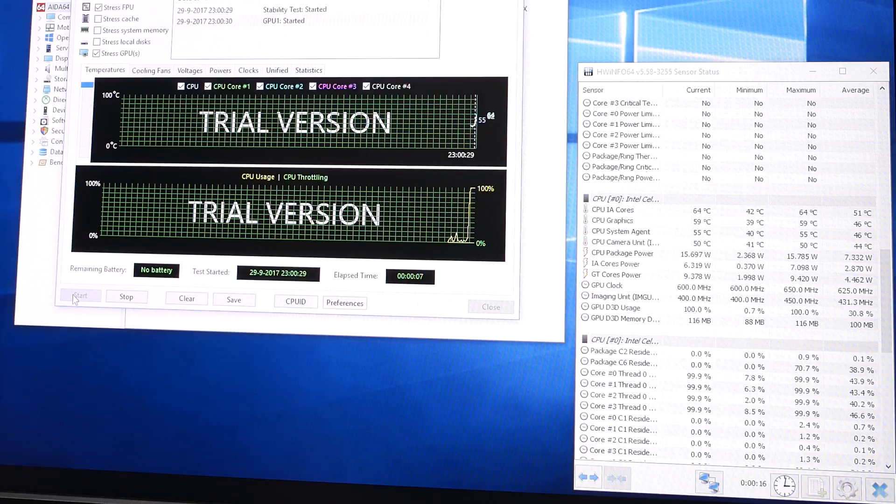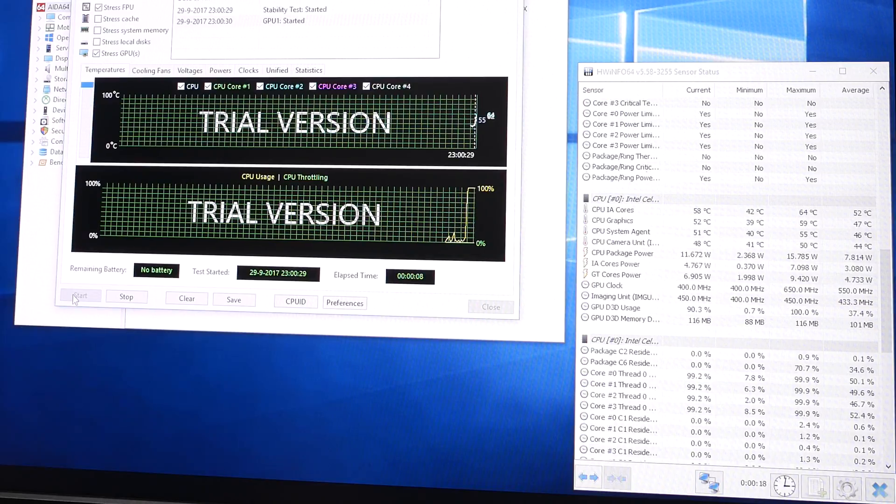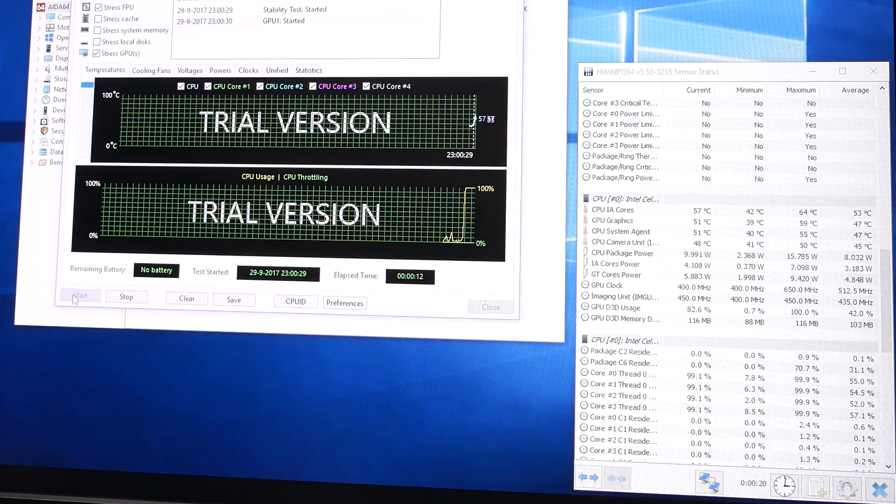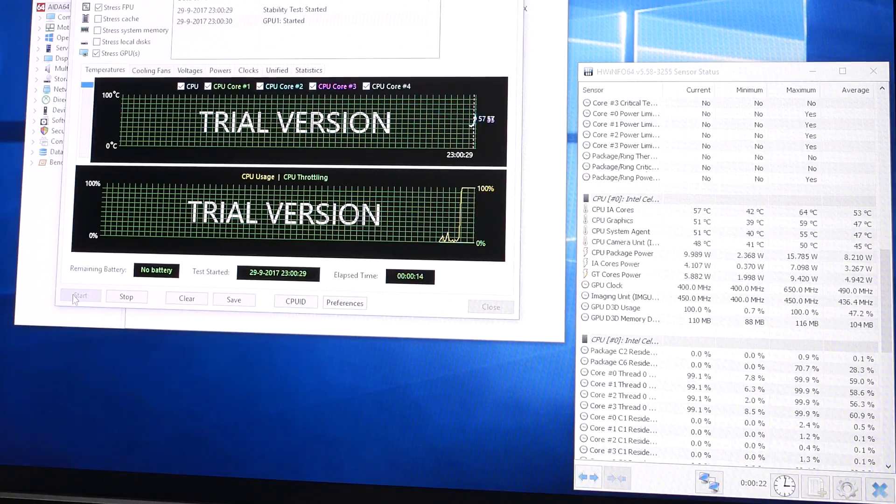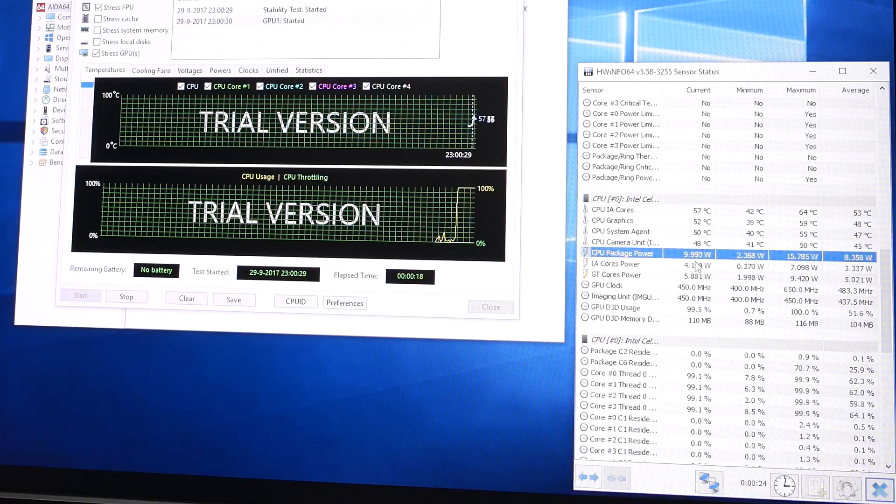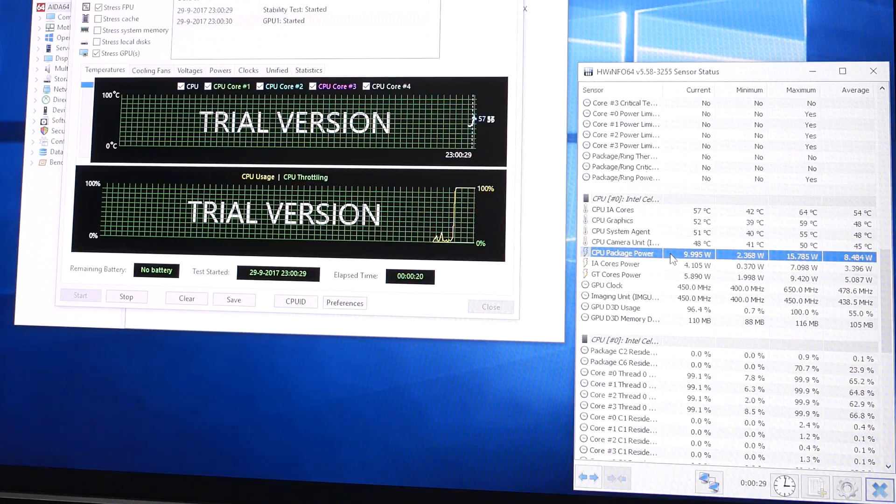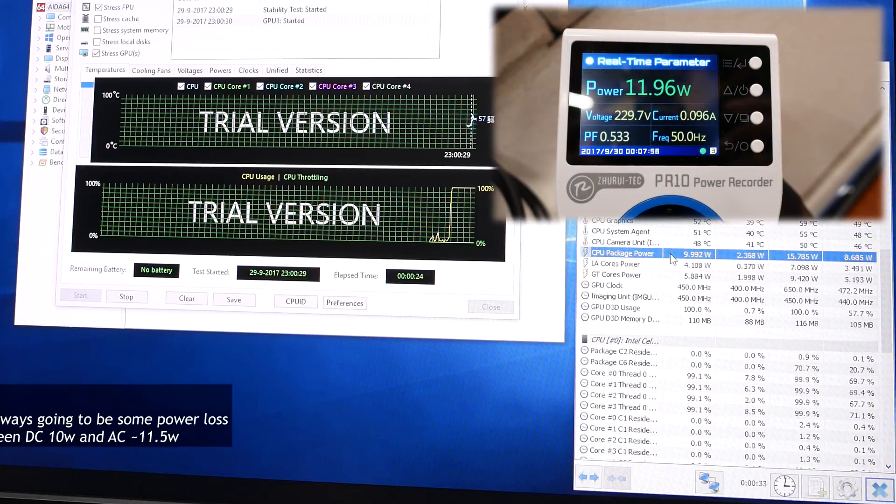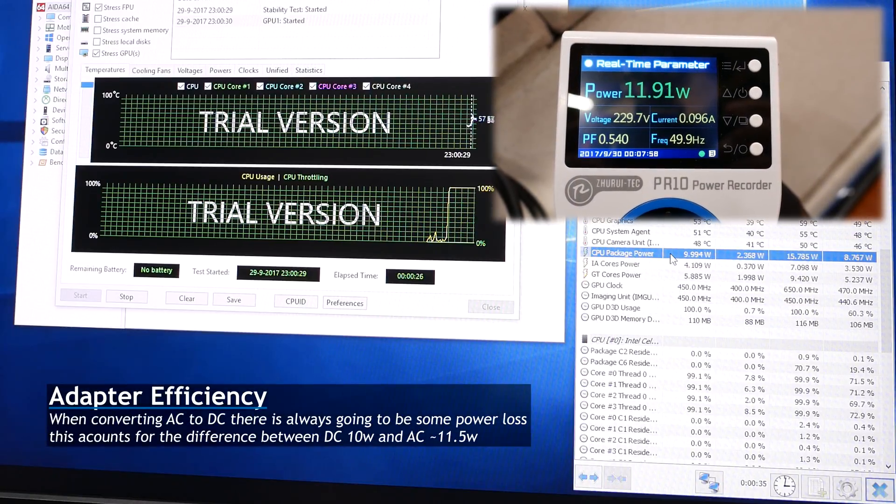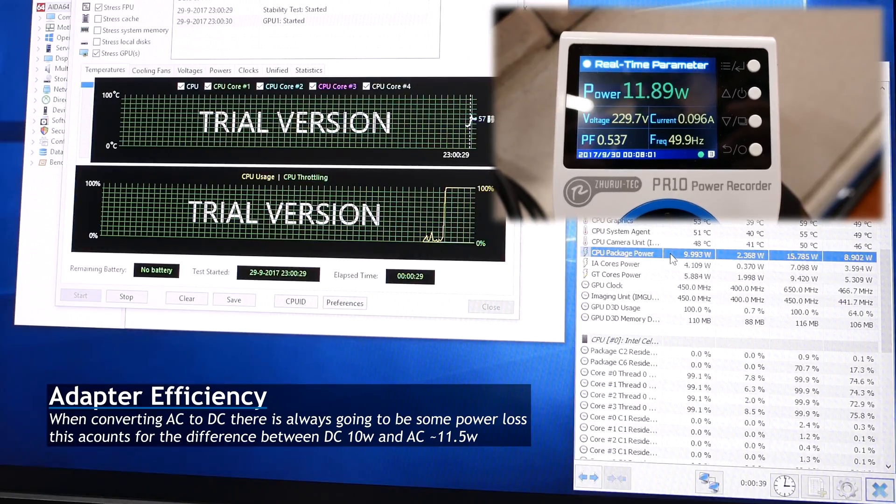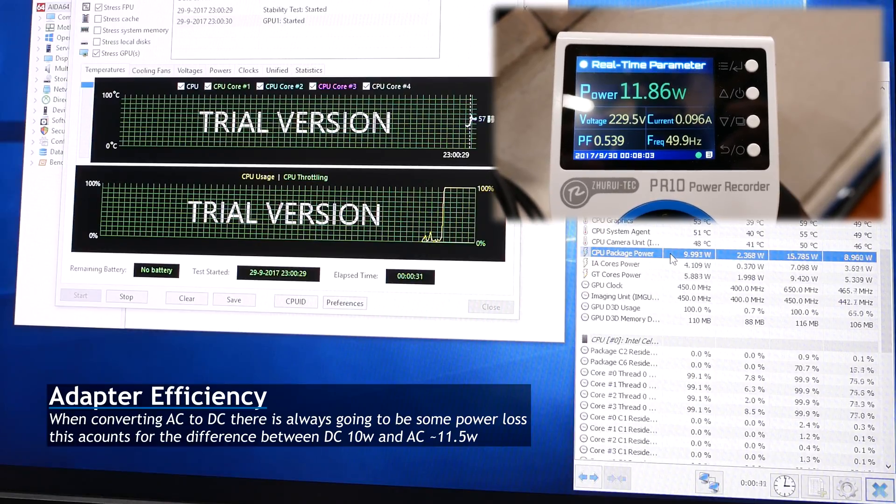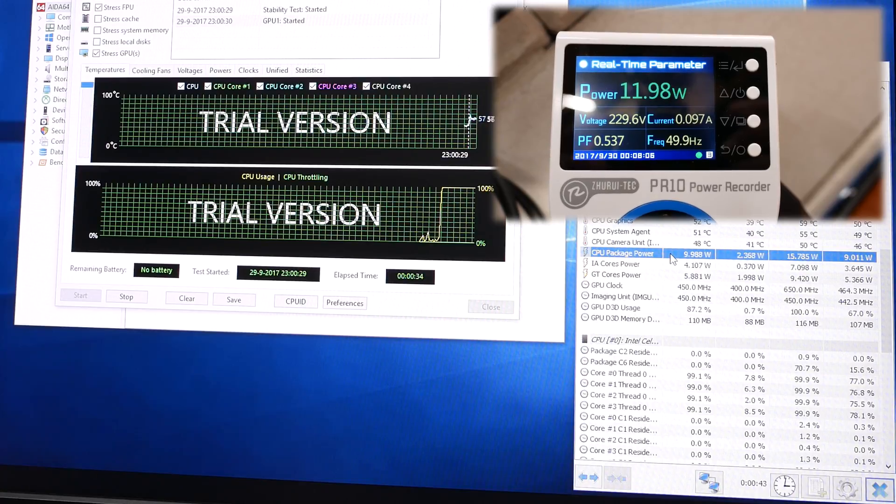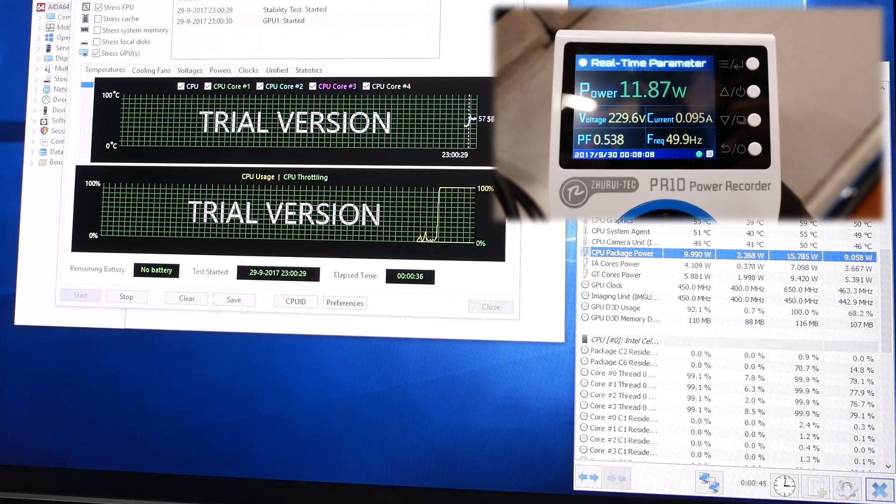As you can see, we boost up to 15 watts for the total package. But after a few seconds, it goes down to about 10 watts. And it stays there. So if we look at our power meter, we also see that it's drawing about 10 watts from the wall. And if we were looking during the start of the benchmark, we would have seen a spike to 15 watts, and then dropping down, just like we see in the software.